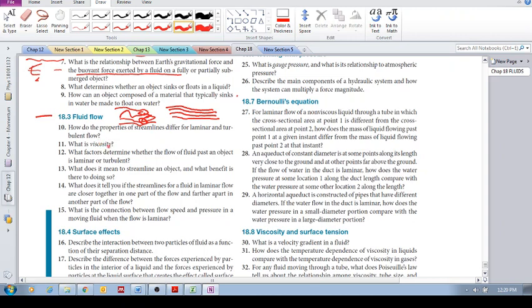What factors determine whether the flow of fluid past an object is laminar or turbulent? The textbook speaks about three of them.